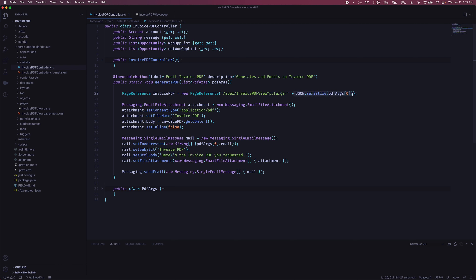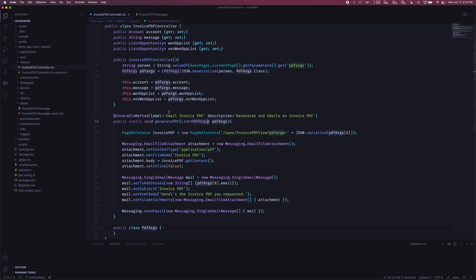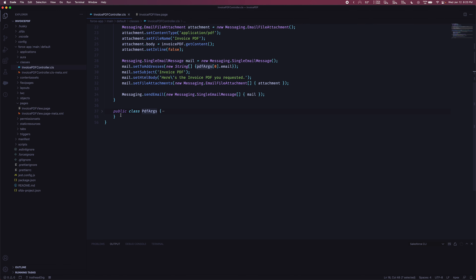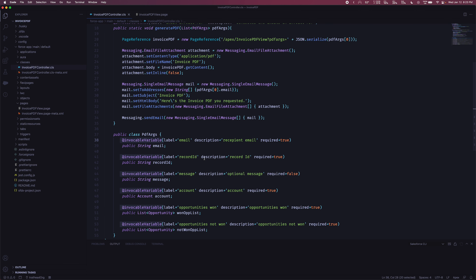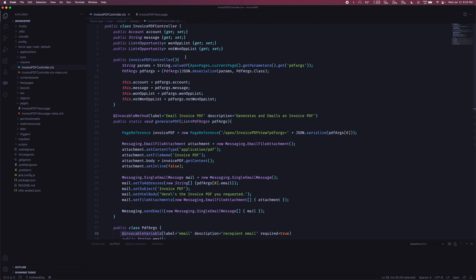We're still passing in some parameters, but you'll see I'm doing something a little bit different which I'll get to. Our argument is now quite different as well — before it was a list of list of strings, and now we're getting a list of PDF args, which I'll go over in a bit. In the previous video, our constructor was where we did all our SOQL queries to get the account information and the opportunity records we wanted, but you'll see we're no longer doing that.